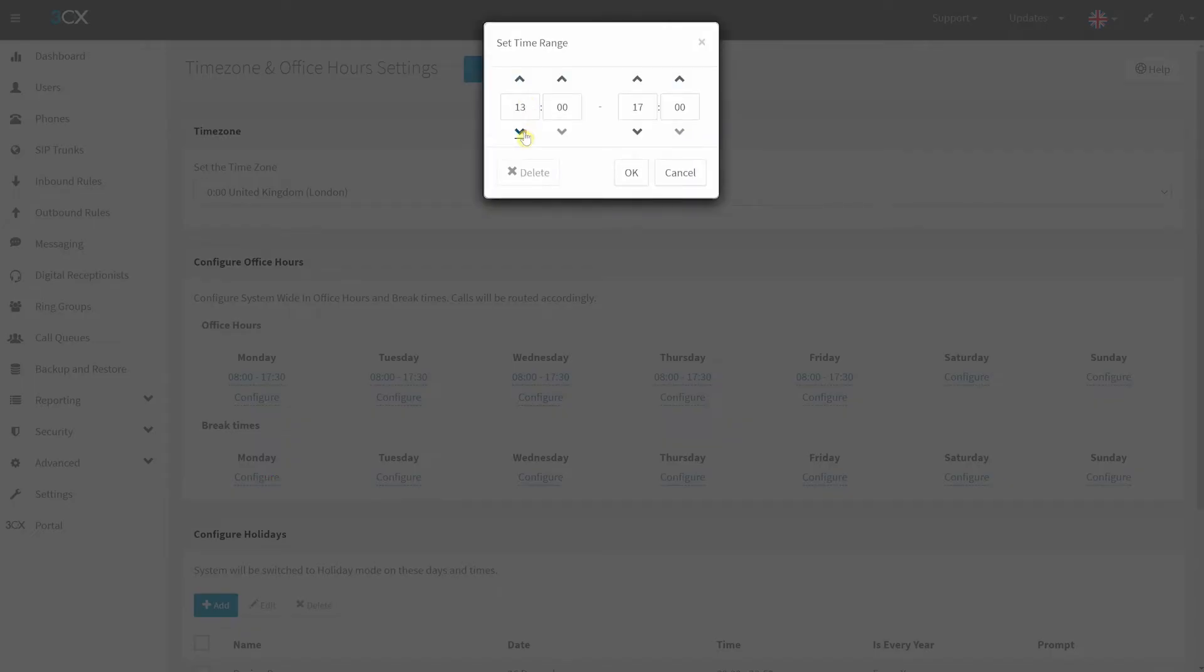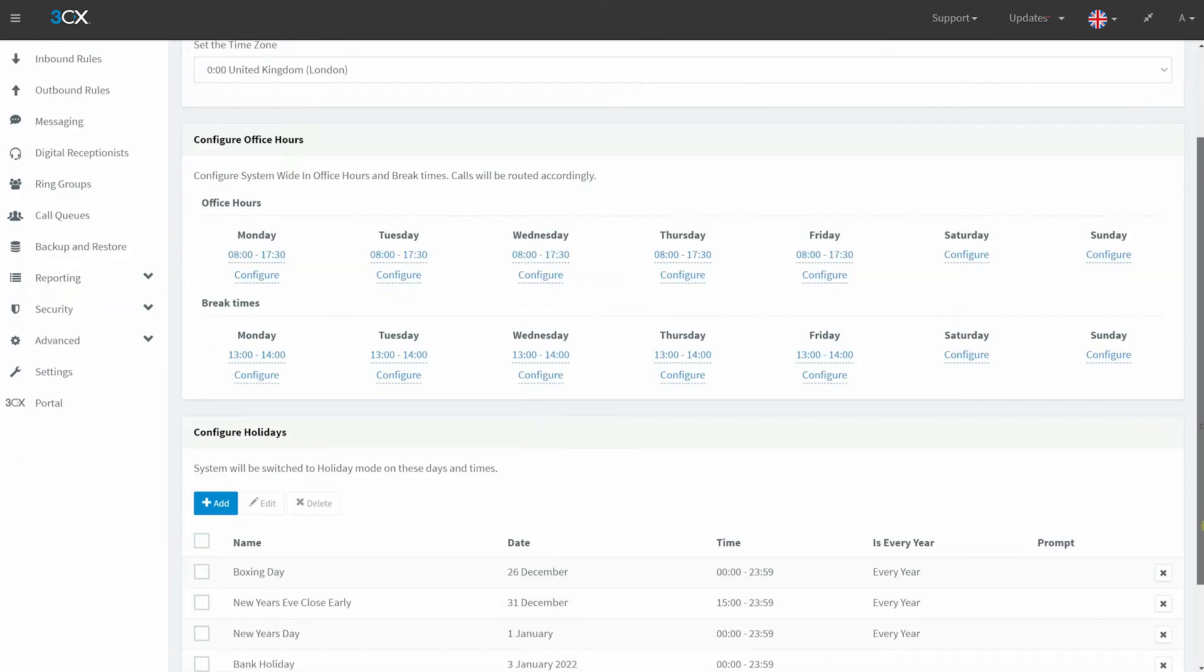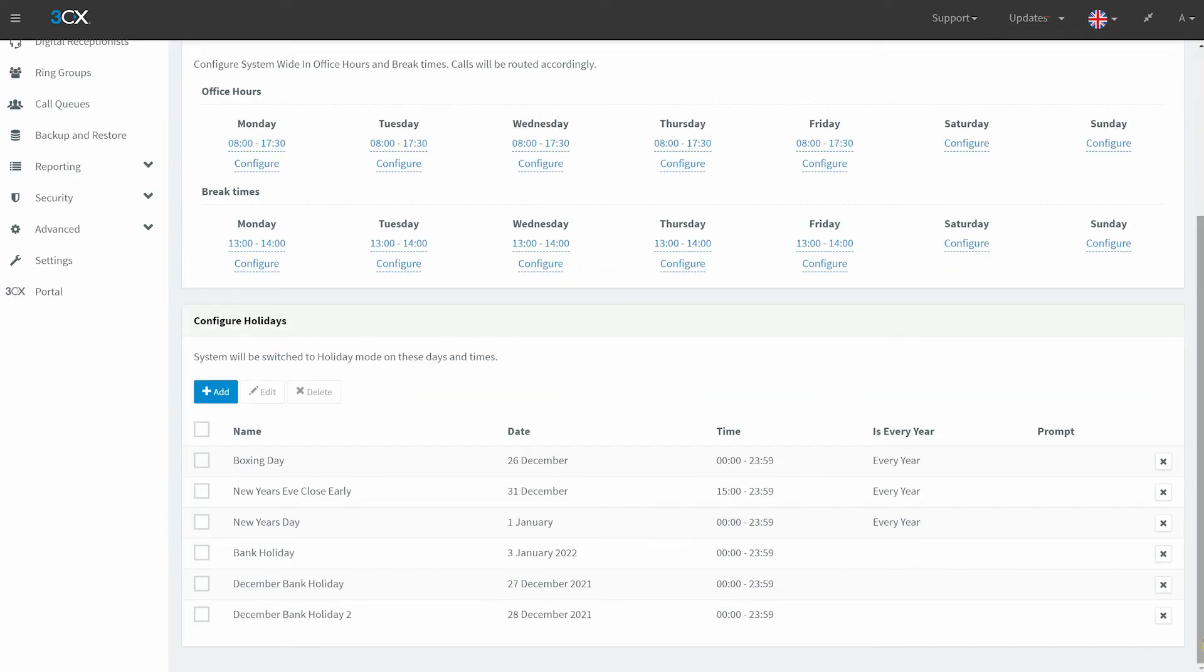You can also set break times. This may become particularly useful for offices with a set time for lunch.